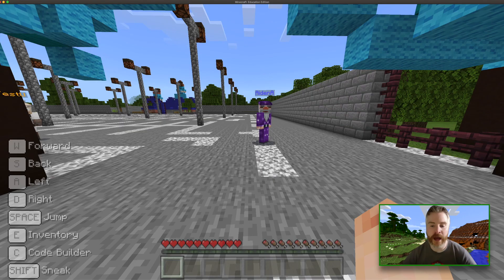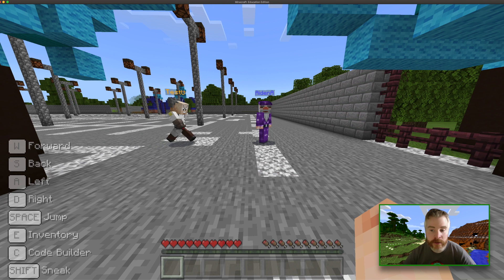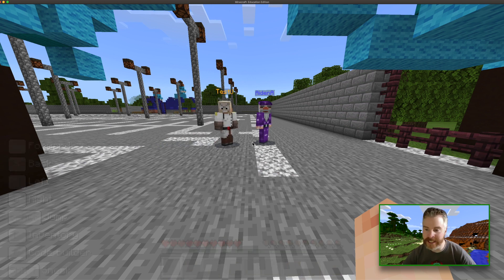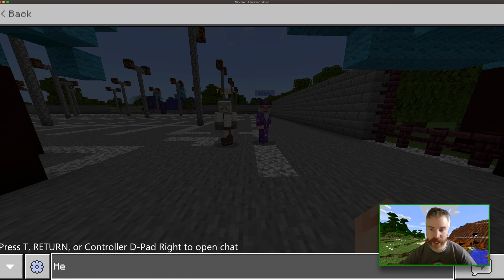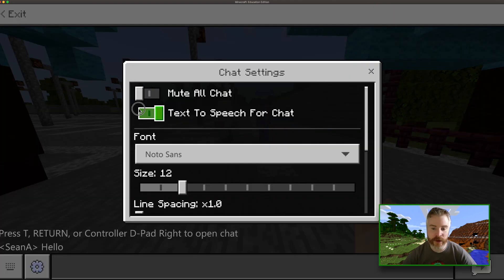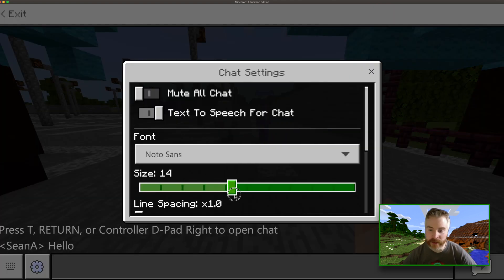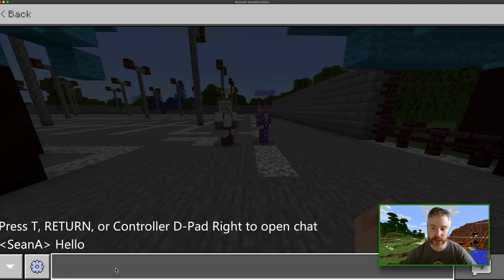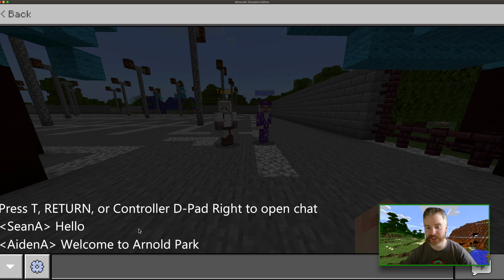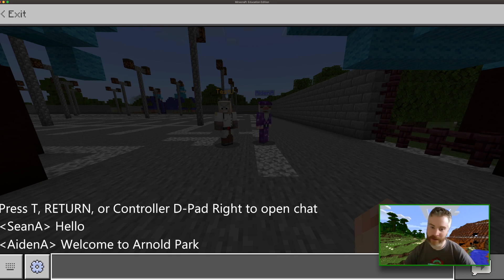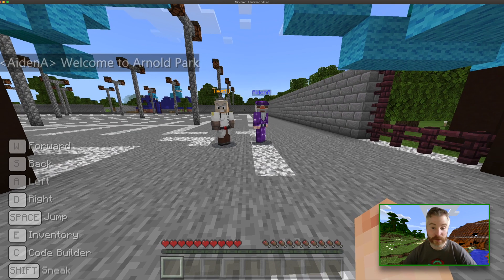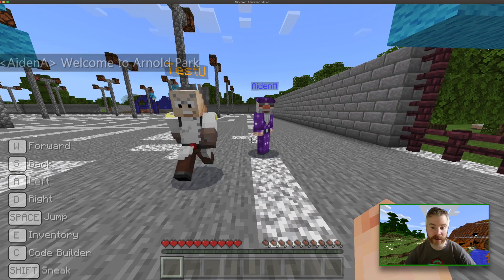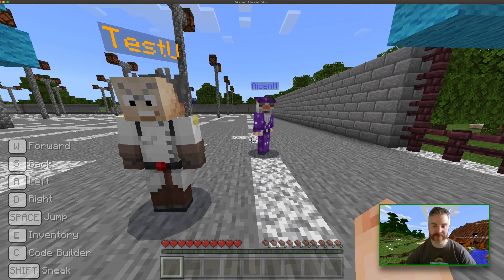Now that we're in here together we can build, we can share materials, we can even chat. Hit the T key to open chat, and if you're not in the mood to read you can even turn on the text to speech function. I'm grateful that my friend waited up for me in the Arnold Amusement Park parking lot so now we can head in together. Teamwork — and that's possible here now. Let's get building!